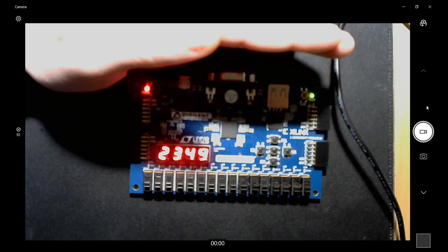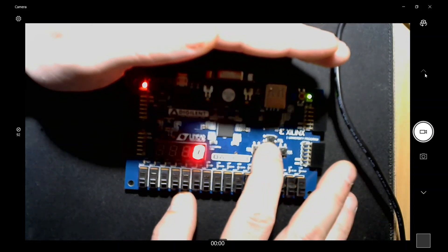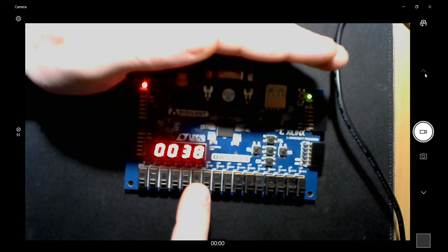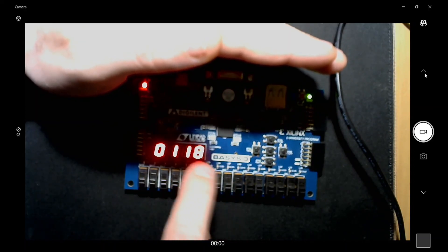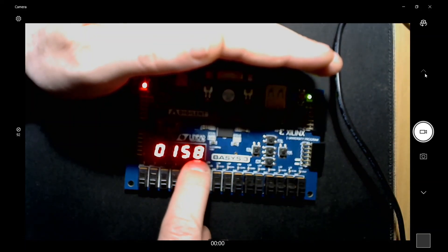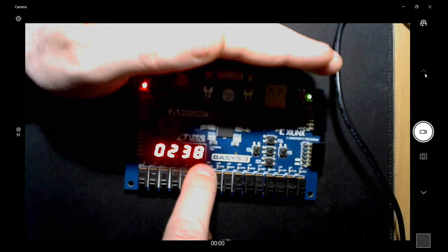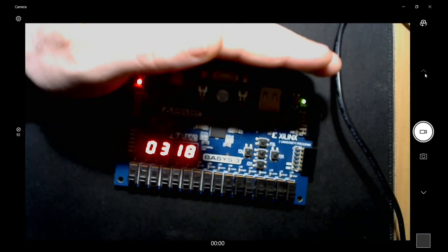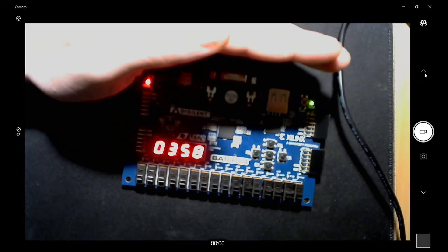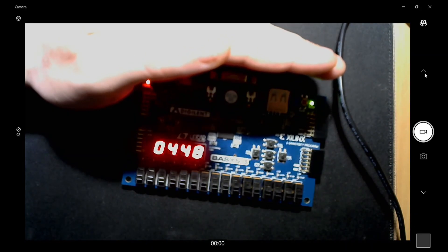Here you can see the seven segment display on the Basis 3 counting up. I've had it running for a while. Let me hit reset and we'll start back at zero. We have ones, tens, hundreds, and thousands — four digits driven by those four bits. Since we're using a 10 Hz drive signal, each tick of the ones place is a tenth of a second, tens is one second, hundreds is tens of seconds, and thousands is hundreds of seconds. It counts from zero to nine thousand nine hundred and ninety-nine. There you have it — hopefully that helps explain how to drive the seven segment displays on the Basis 3.